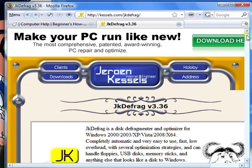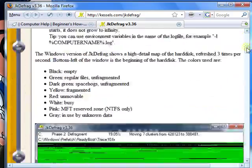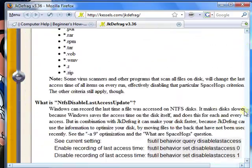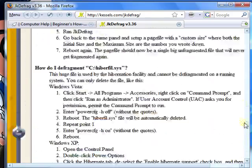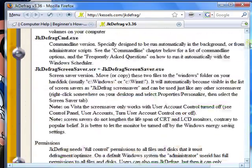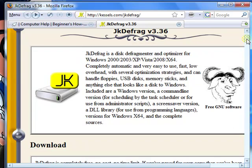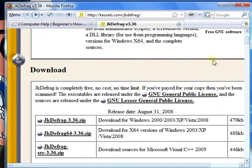This is the site of JKDefrag. You can read up on this on your own. To download it, just go down to where it says download, and click the appropriate link.